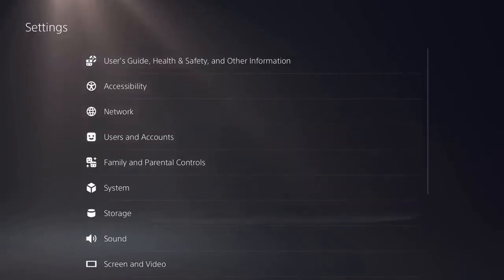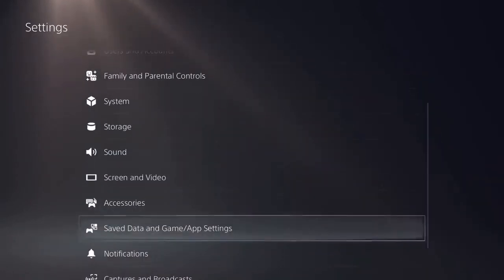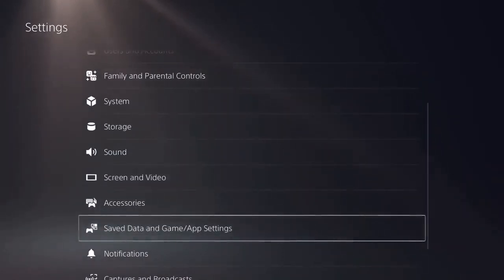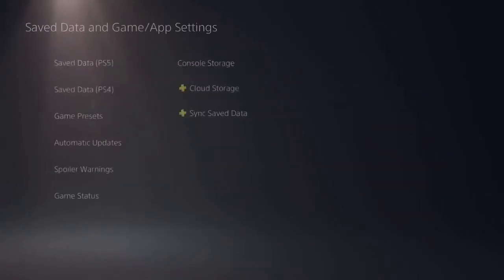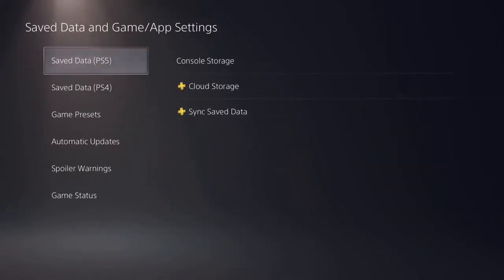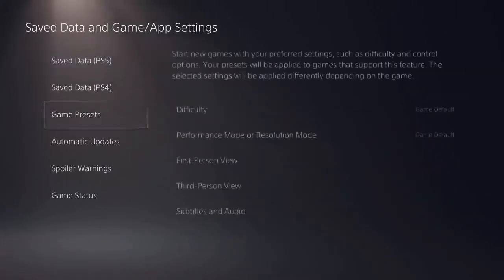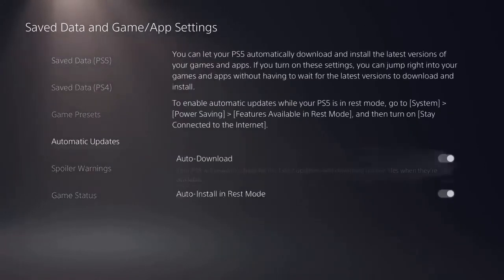To adjust the automatic download and installation of games and apps, go to save data and game app settings and then automatic updates.